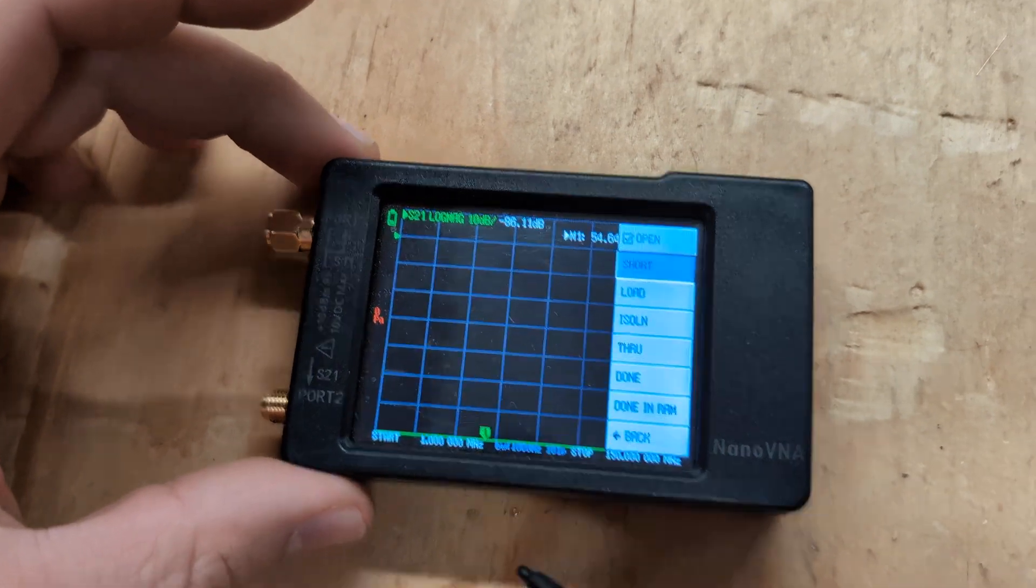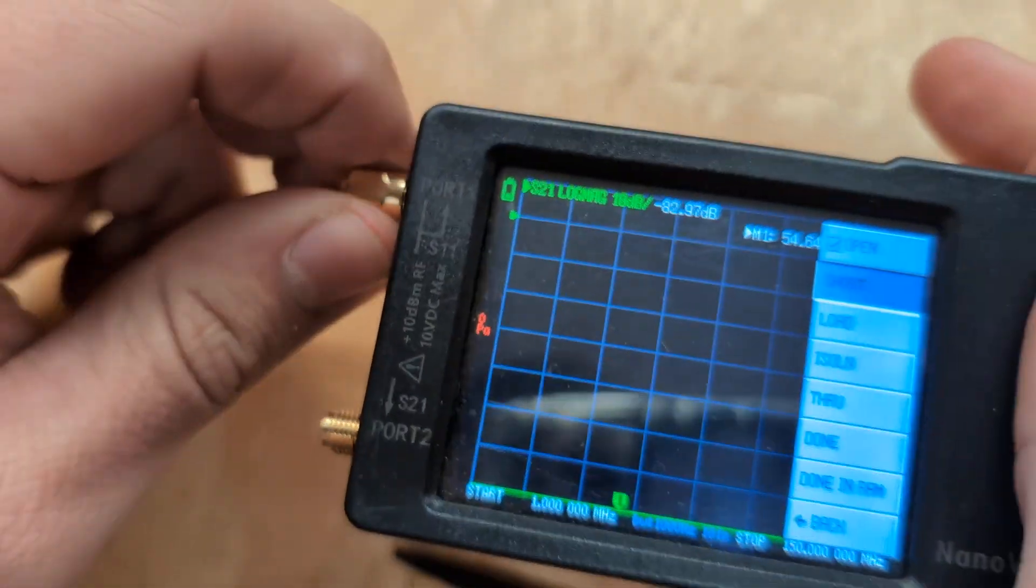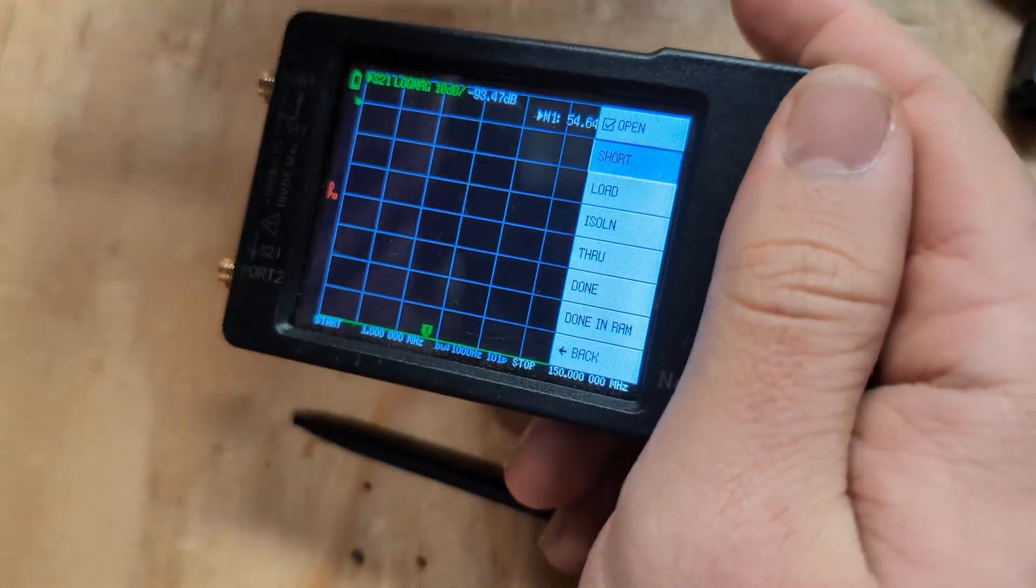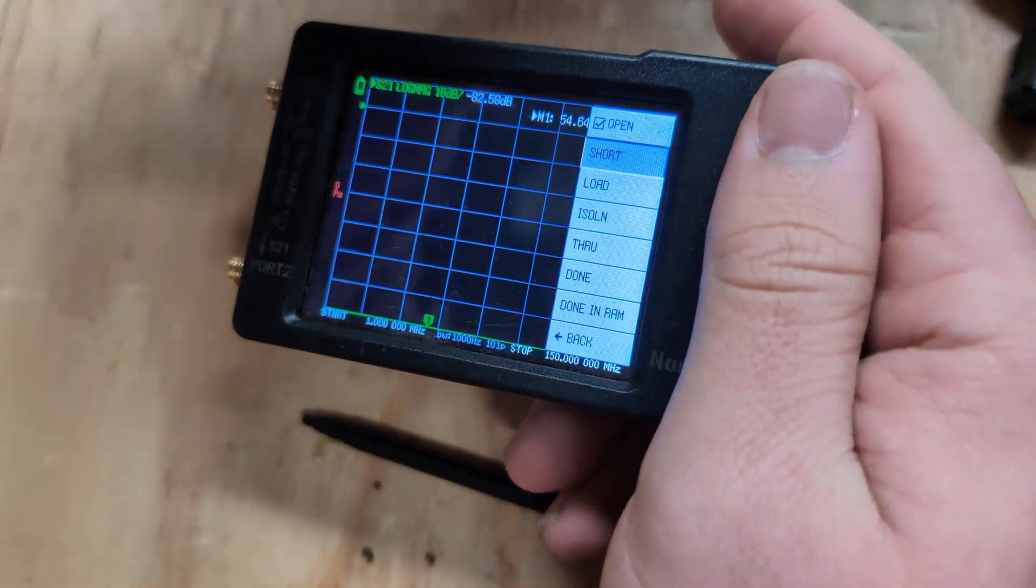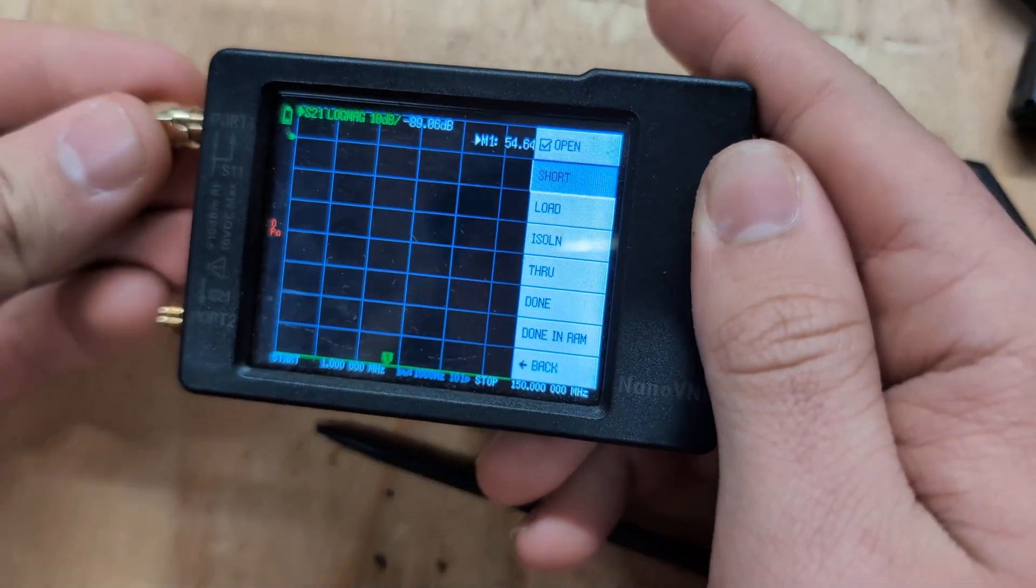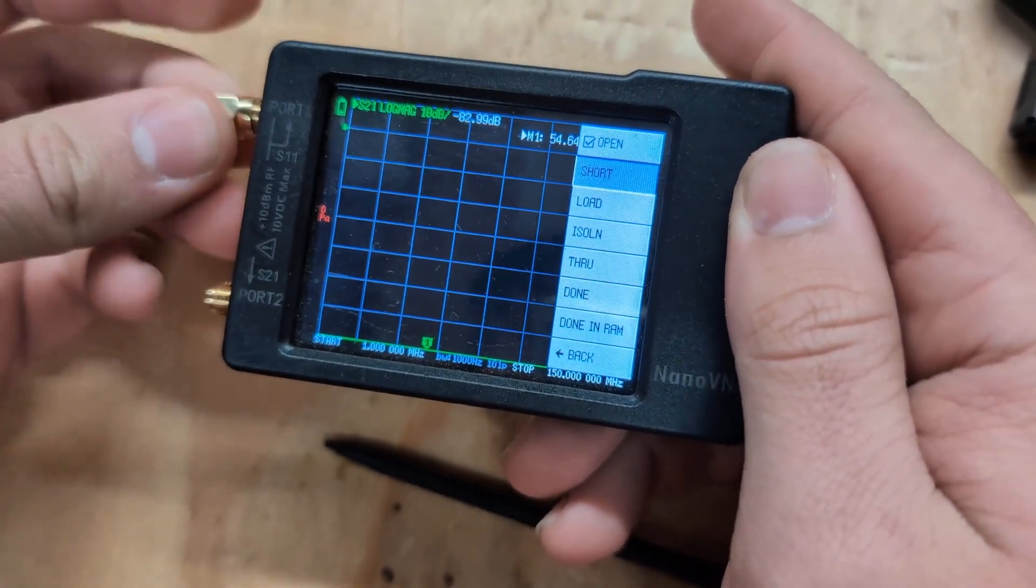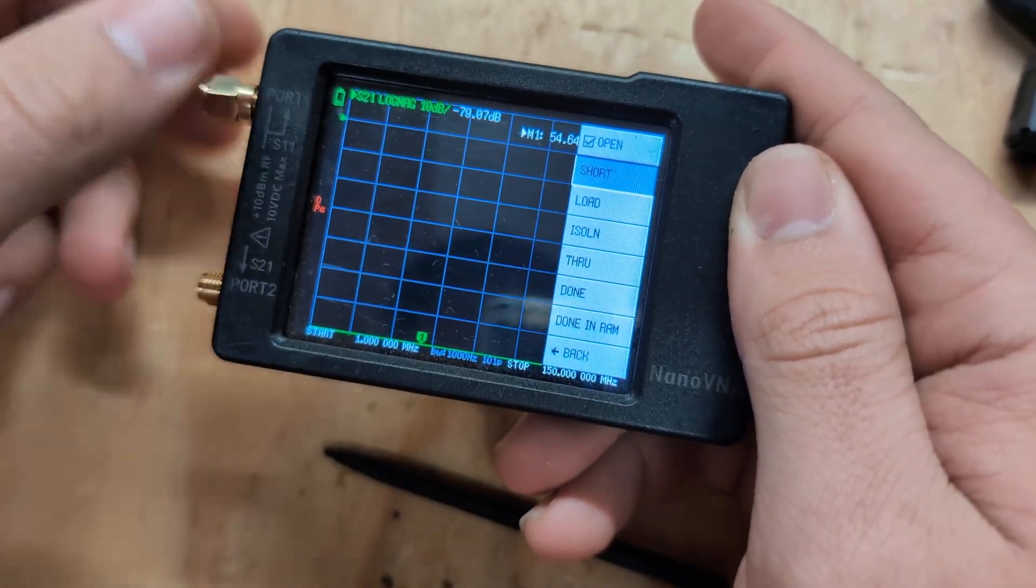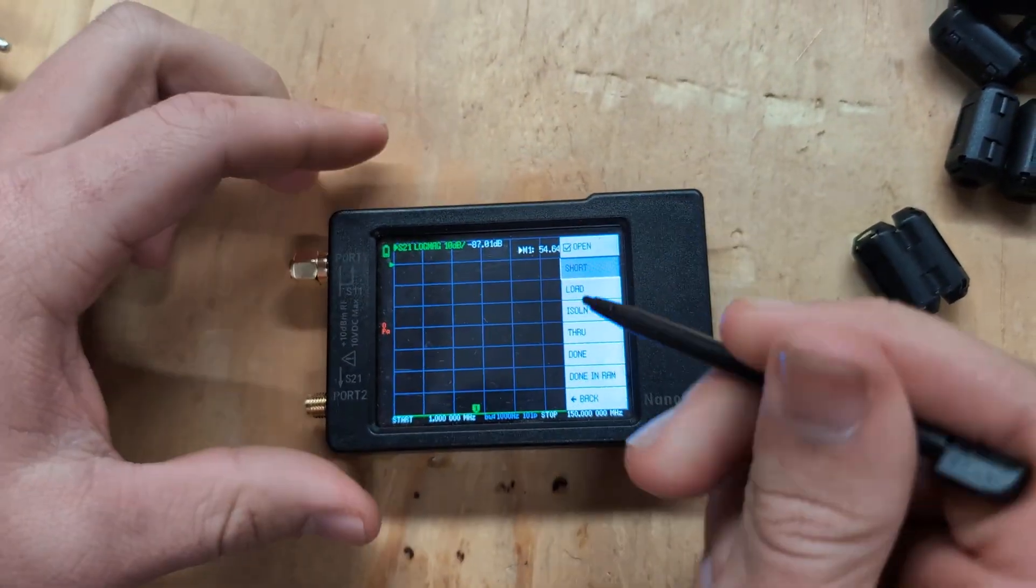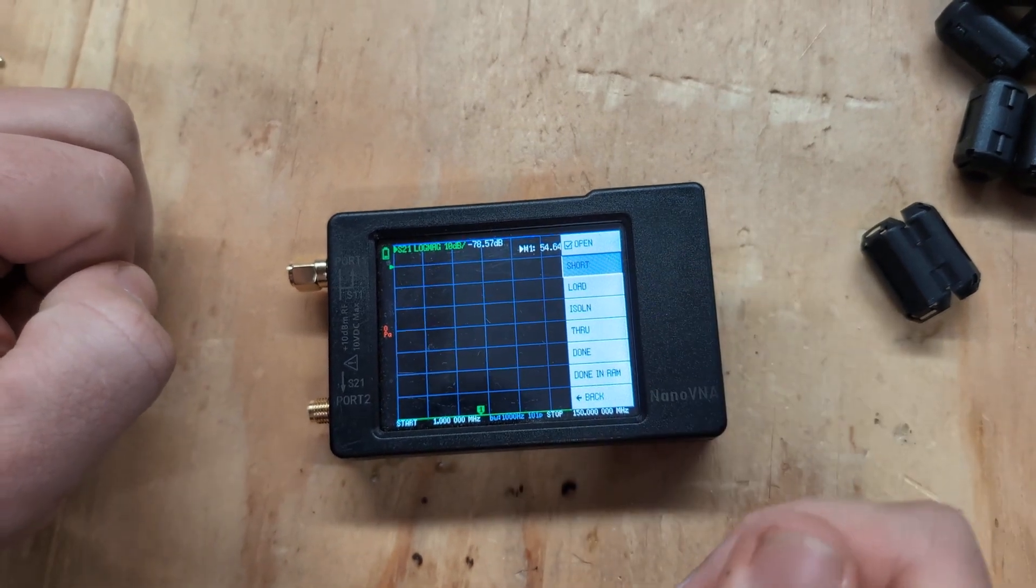That'll take some time. Take this one off and put in your short terminal. This one's just got that there, so that'll short it.